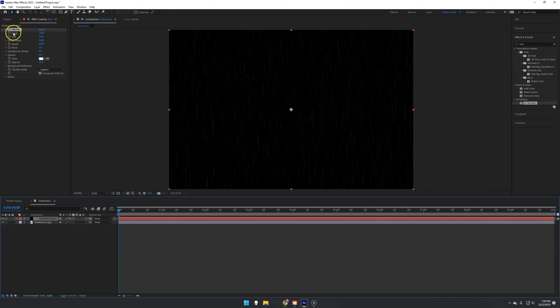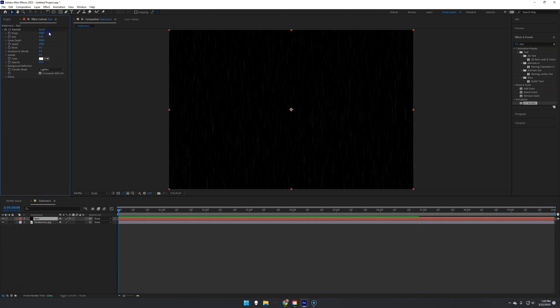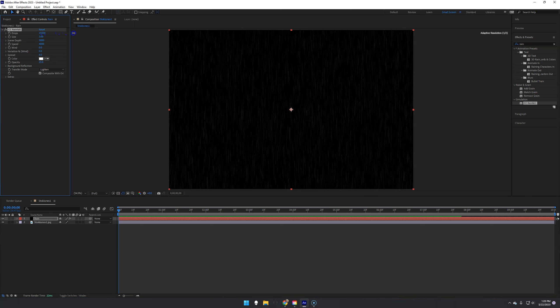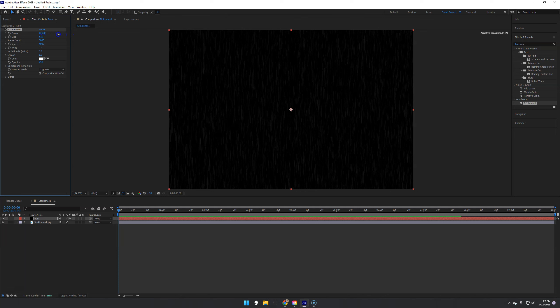And we also have all of our changes over here that we can make to rain. And this is where I want you to spend some time playing with it just to kind of see what each thing does. Obviously the easiest one is increasing the amount of rain. The size of the rain.